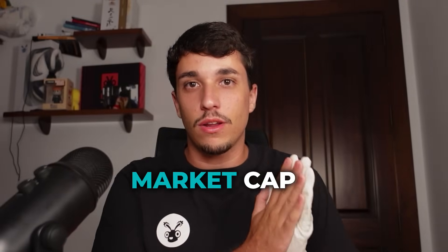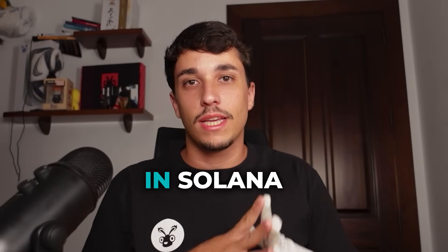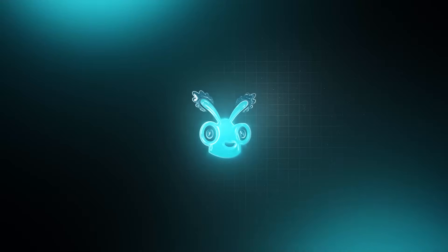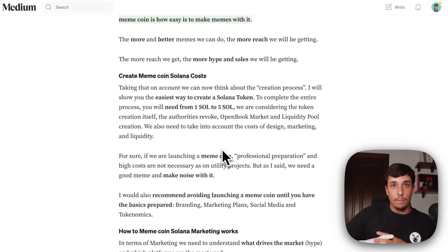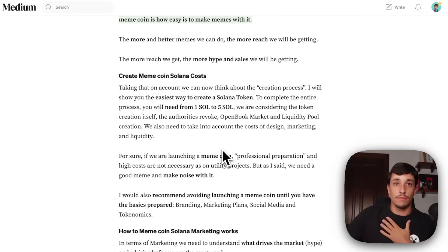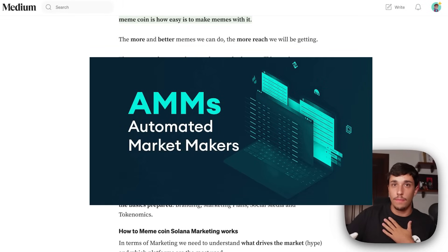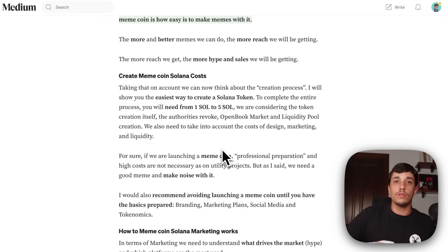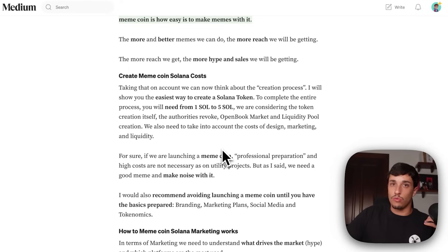How to launch a 1 million market cap meme coin on Solana, with the most important tips you need to take into account. The cost will depend on the kind of liquidity pool we want to use. My recommendation and the most used for meme coins are AMMs — automatic market makers. With this kind of liquidity pool, we need to create an OpenBook market, and its cost depends on how large the OpenBook market will be.